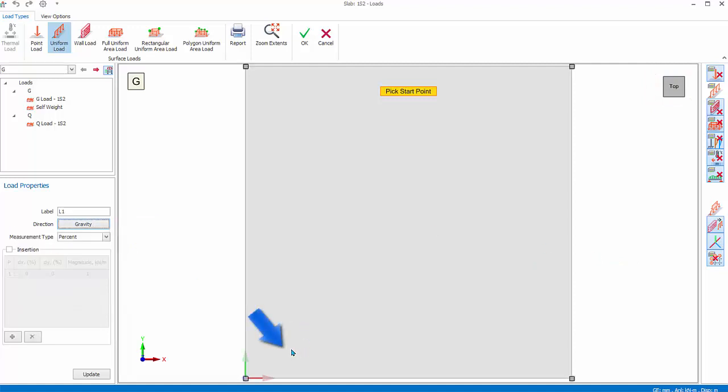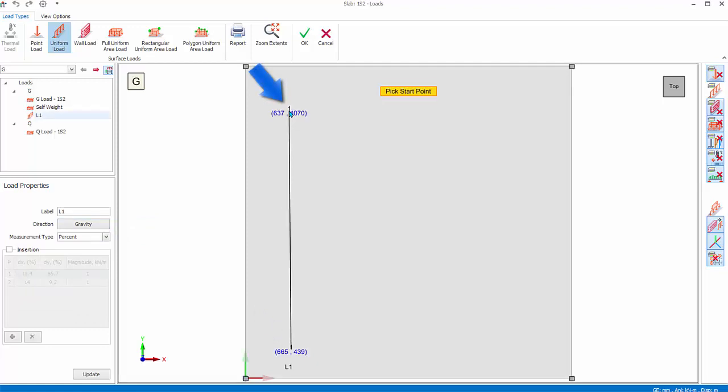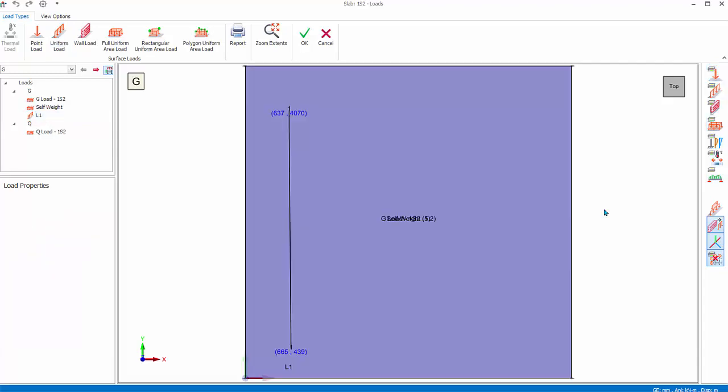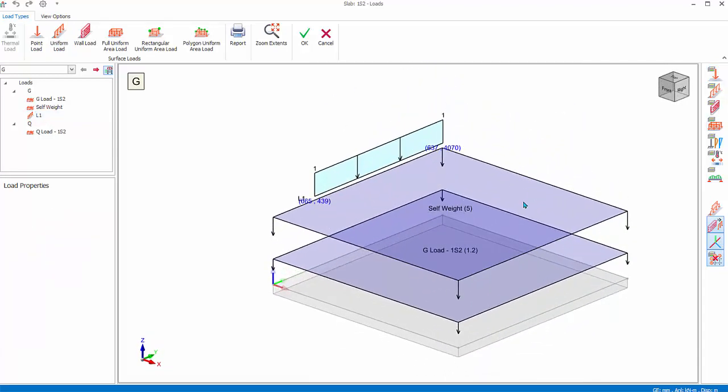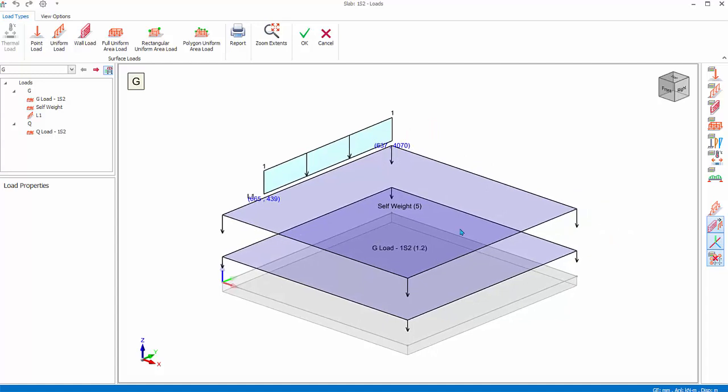In Load Properties, ensure load direction is Gravity. Pick the start point on the load, then pick the end point ensuring it is approximately vertical. The line load L1 will be created. Press Escape key to end the line load creation mode.